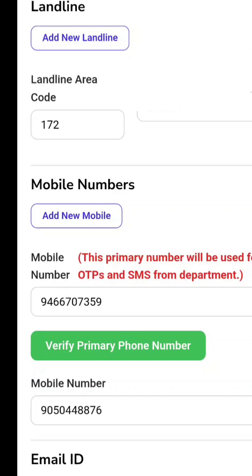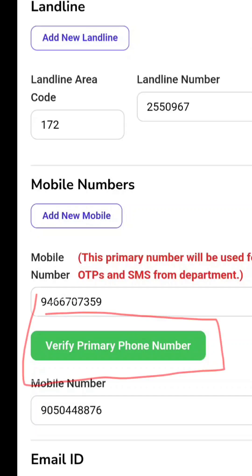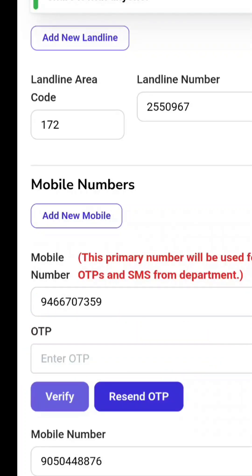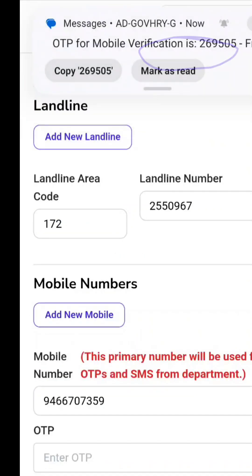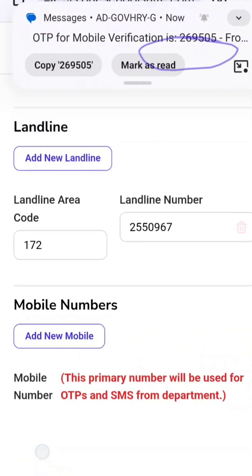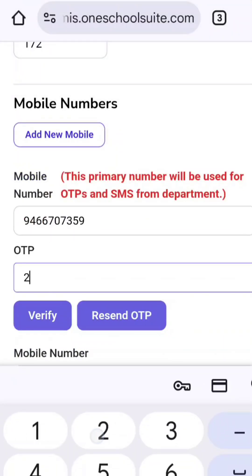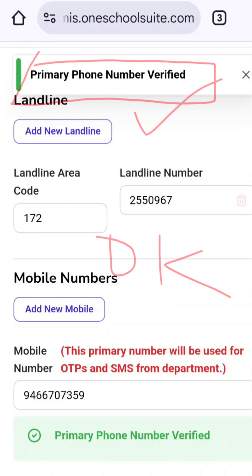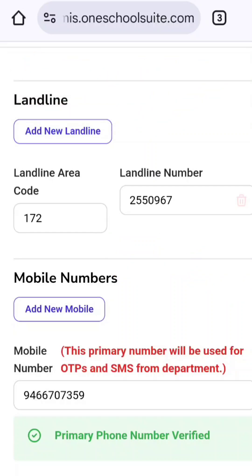This is your mobile number. Clicking the green button will give you an OTP, and the department will verify it. You can see here — for example, the OTP is 269505. You will write this OTP in the field provided and click Verify. Then you will get a message that your phone is verified.